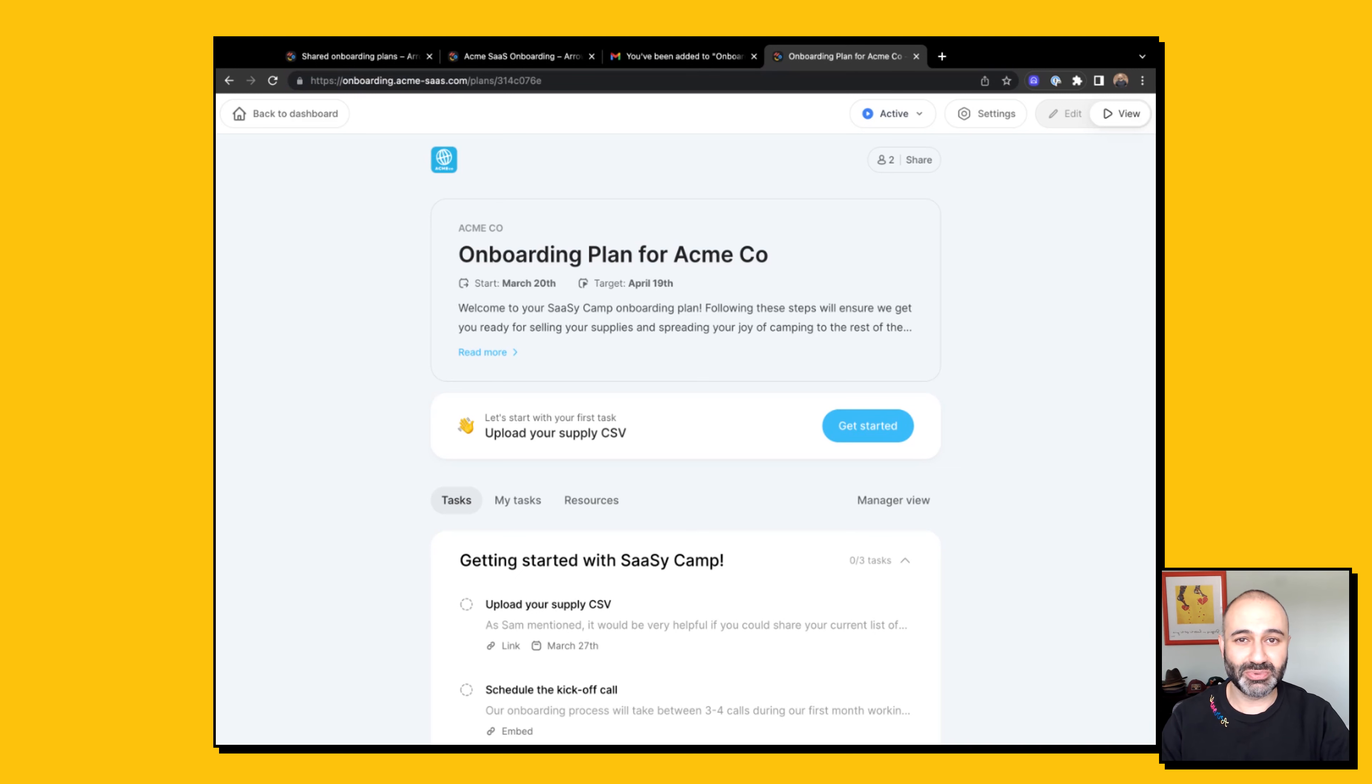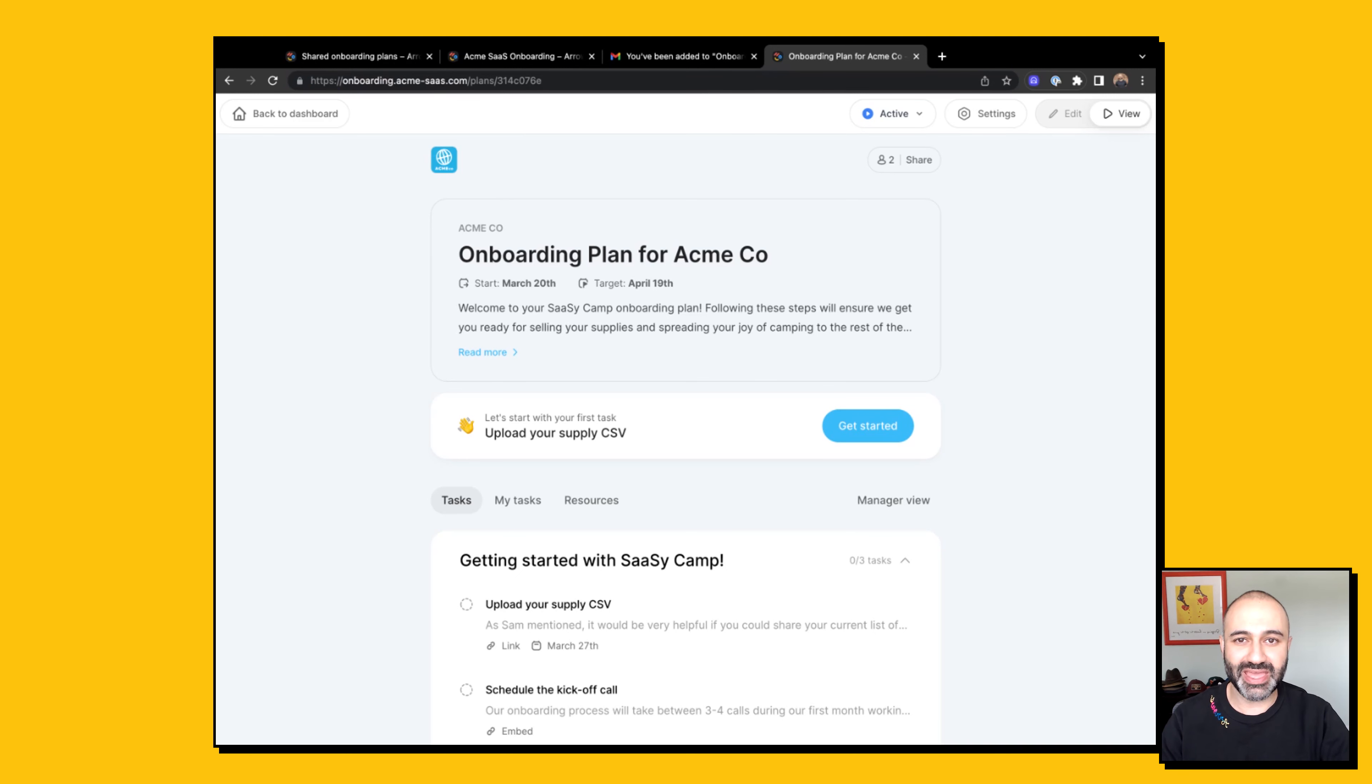This ensures that your participants have no confusion as to who is sending them emails, where they are being sent to, and truly makes your onboarding experience an extension of your business.